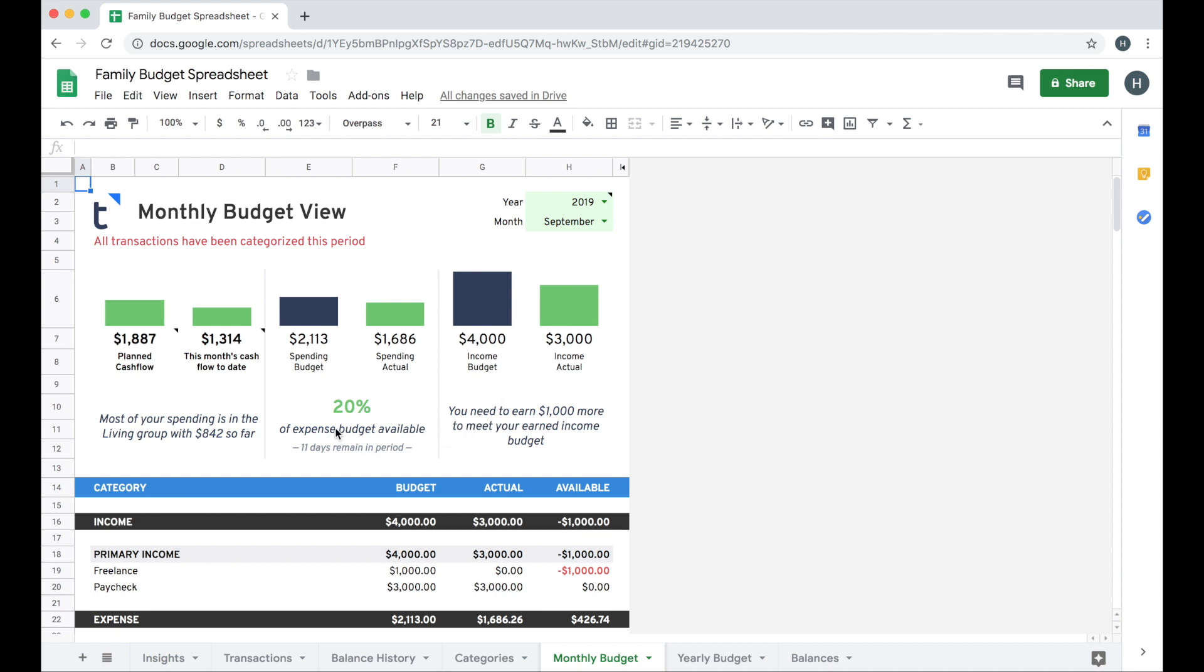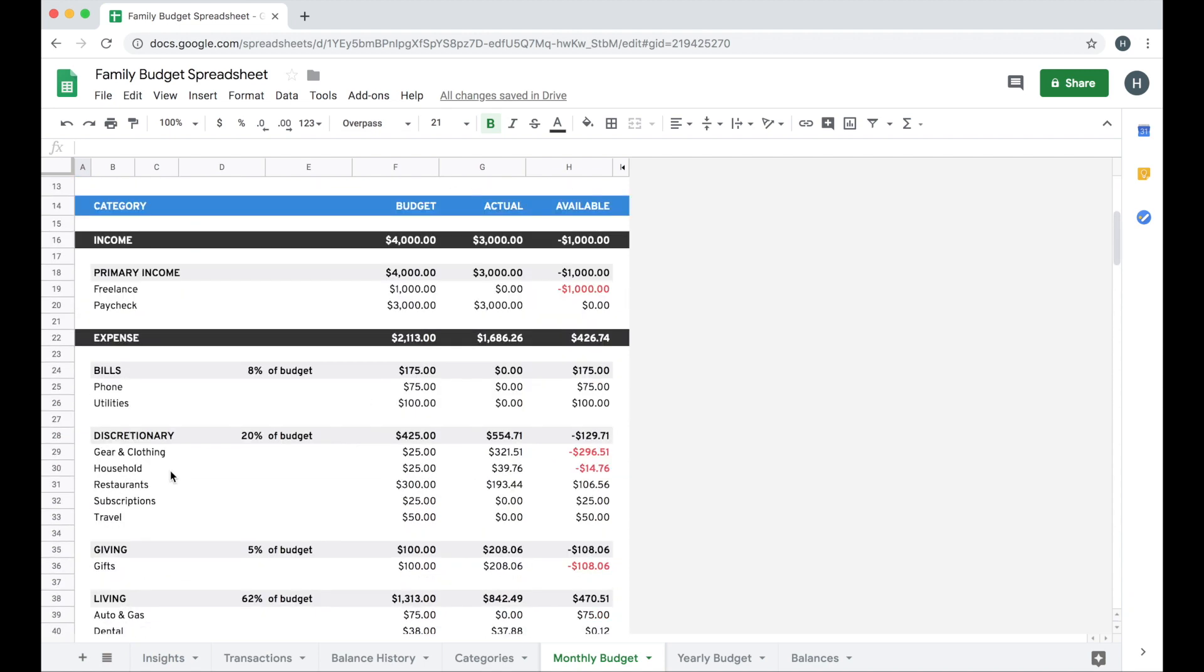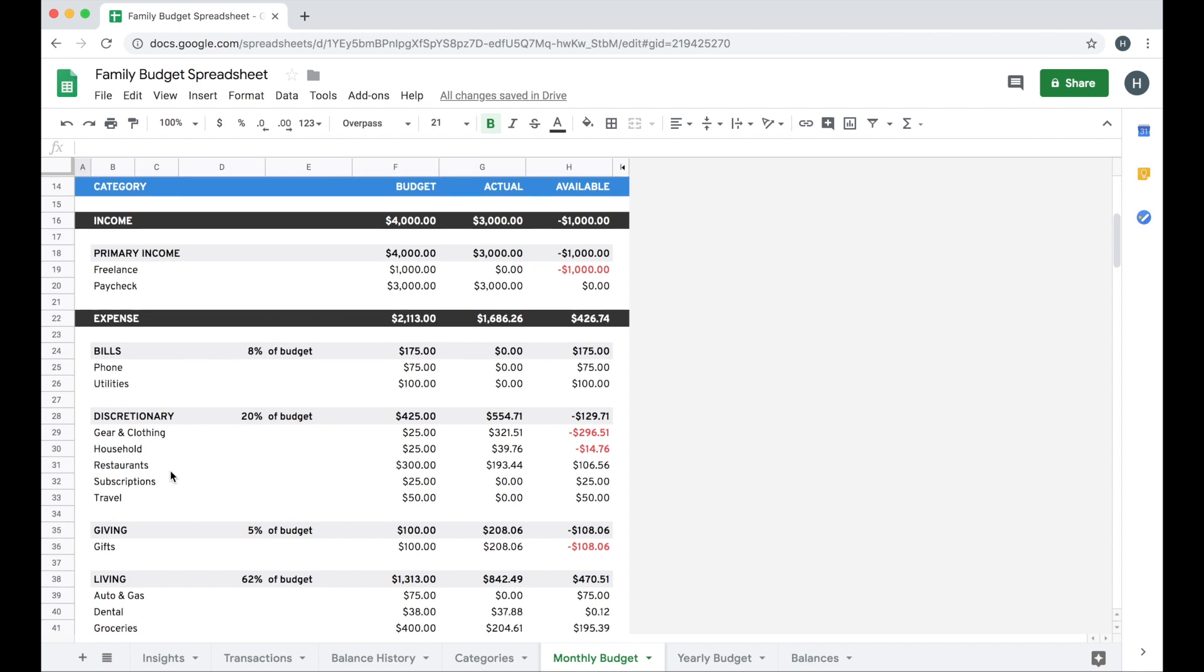I get a few insights down here. It's letting me know I'm short about $1,000 of my income budget and that I have 20% of my expense budget that's still available and there are 11 days left in the period so I think I'm doing okay. Most of my spending is in the living group so far and it gives me a quick total. I can drill down into individual groups and categories as I scroll down I can see what's available in a particular category with some key information about where I'm over being highlighted in red here.